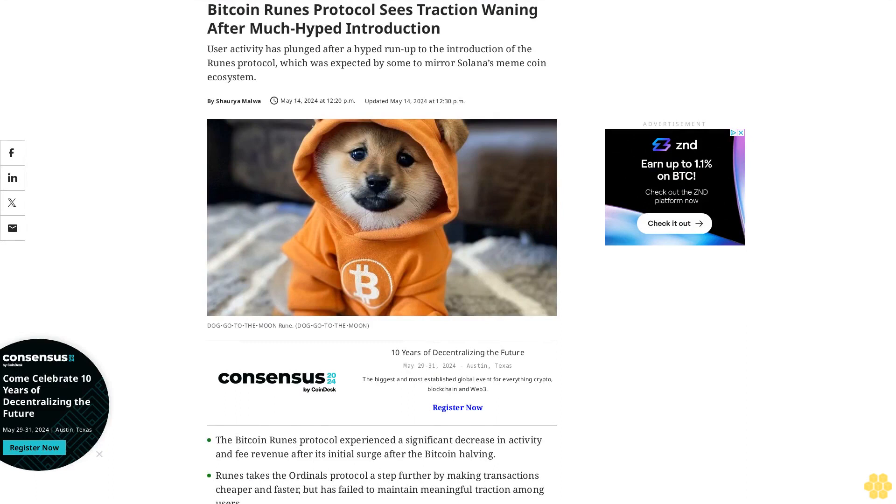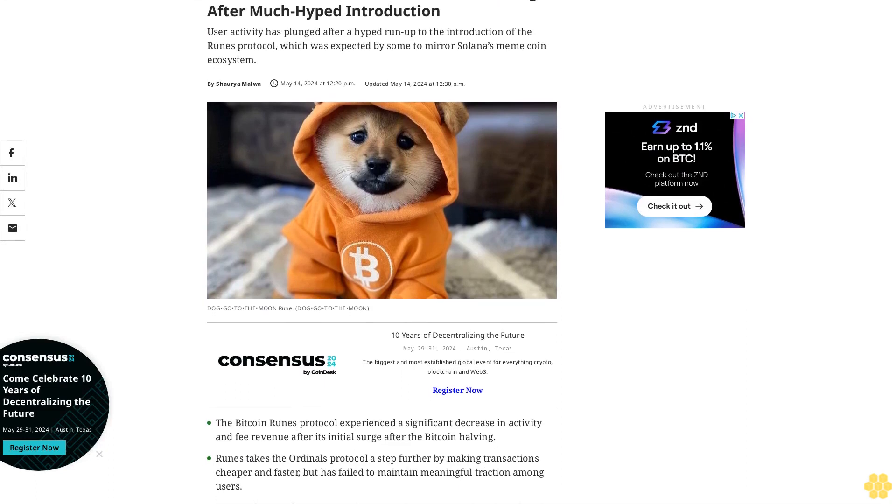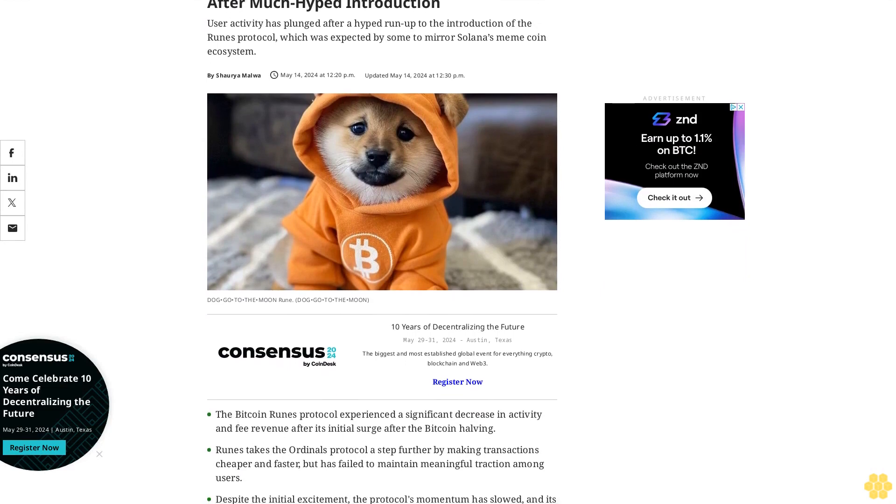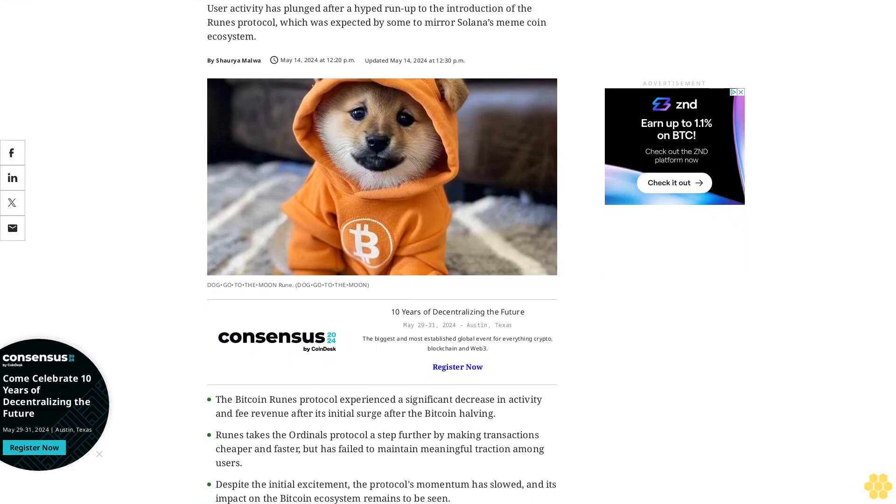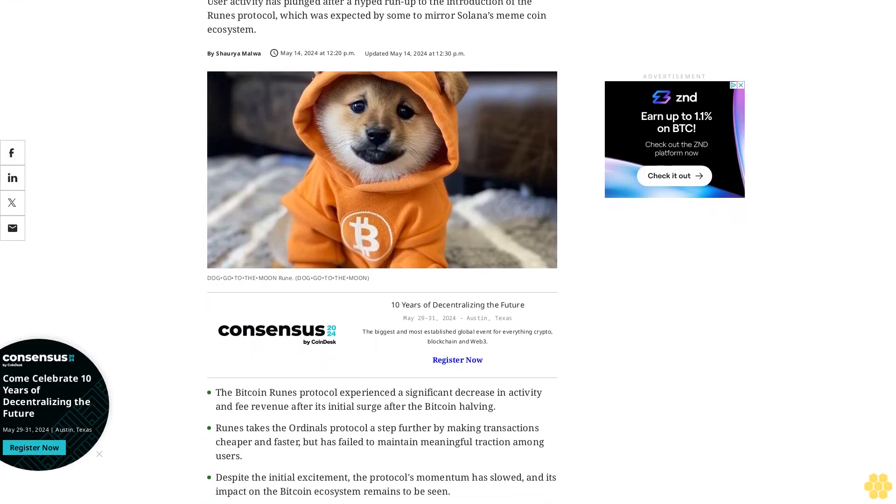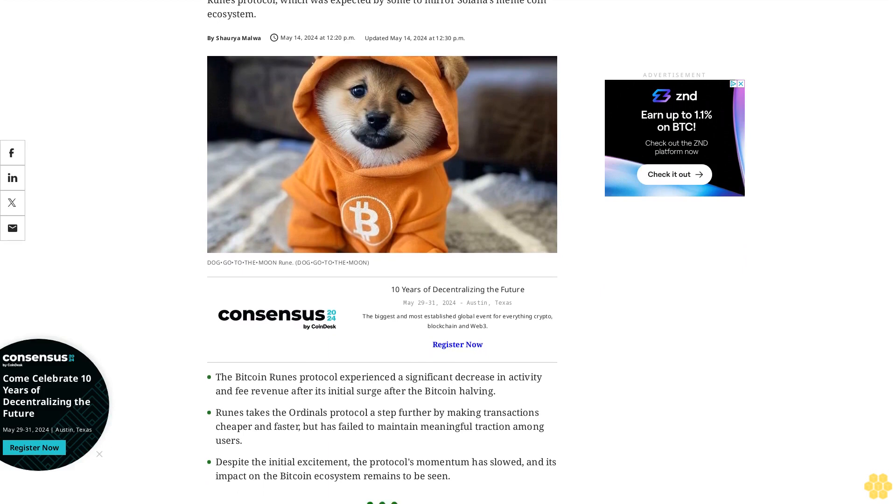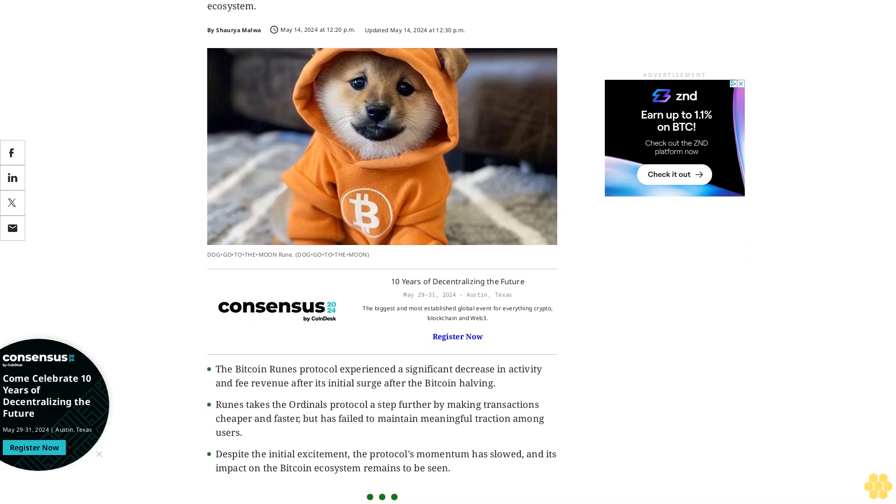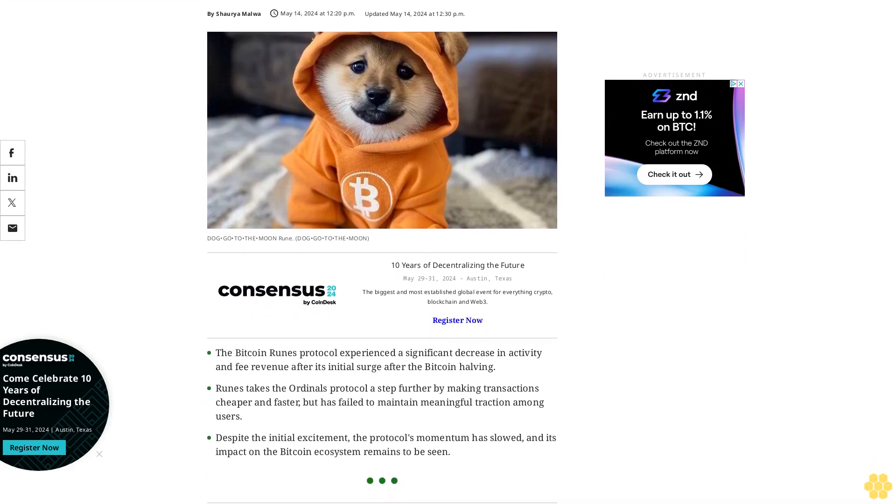Bitcoin Runes protocol sees traction waning after much-hyped introduction. User activity has plunged after a hyped run-up to the introduction of the Runes protocol, which was expected by some to mirror Solana's meme coin ecosystem.